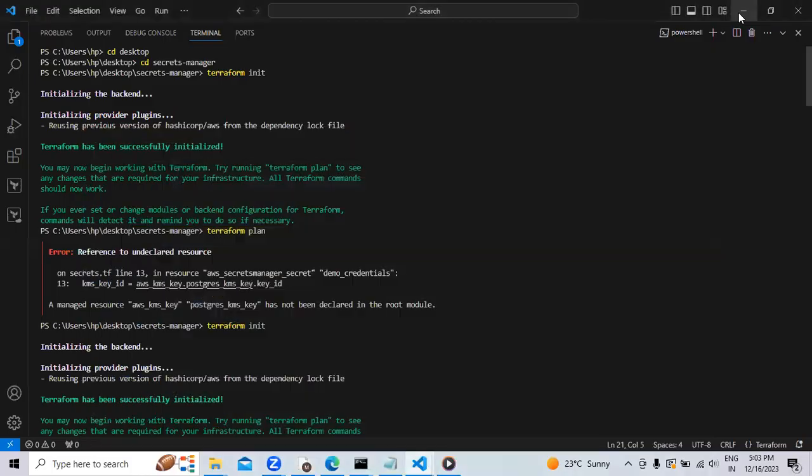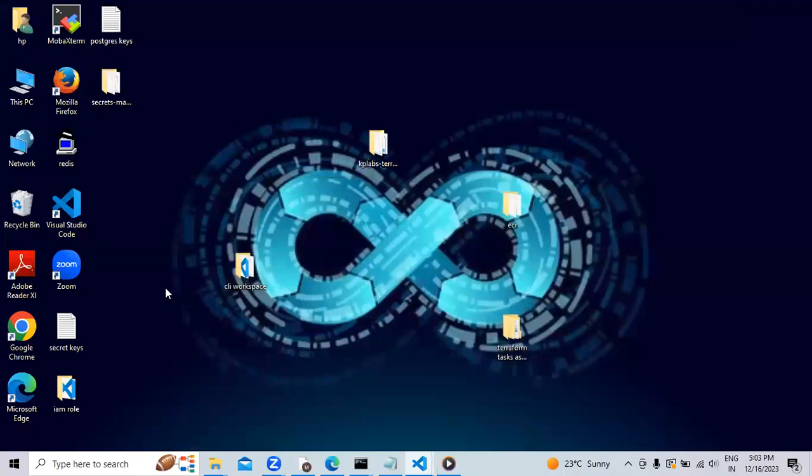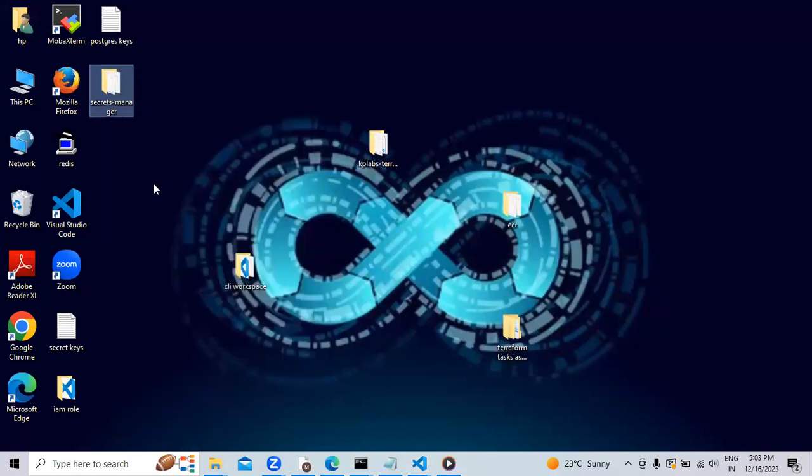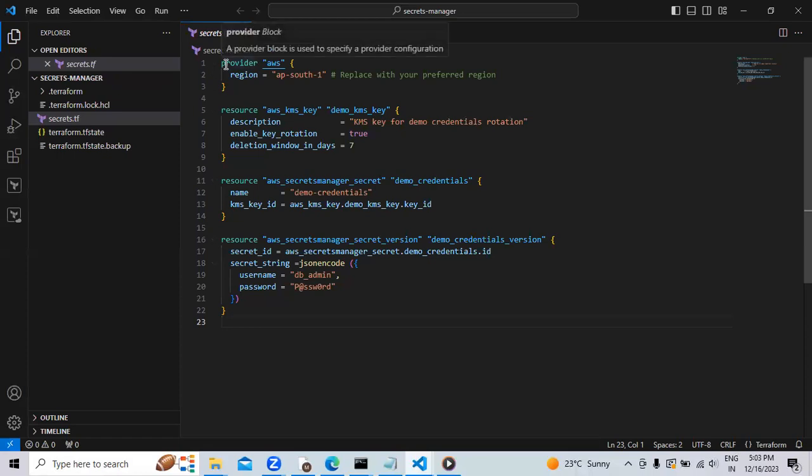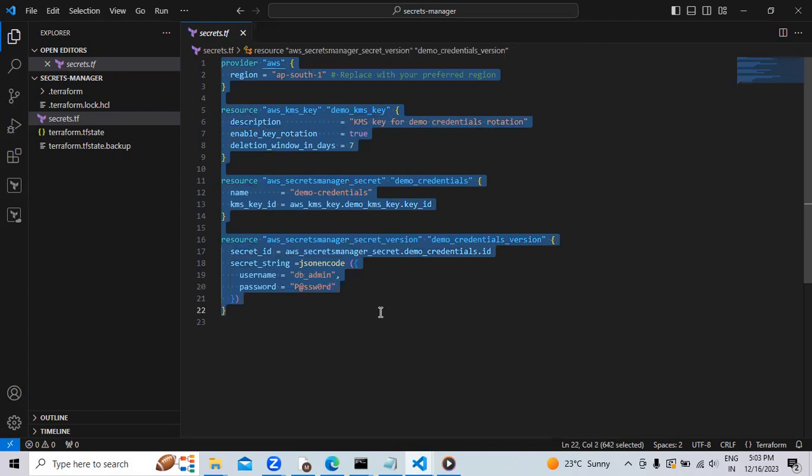Now you can see I have created the secrets manager folder in desktop. Now right click on it and I will open it with my Visual Studio Code. Here, I have created the secrets.tf file. I will just remove these syntax from here.